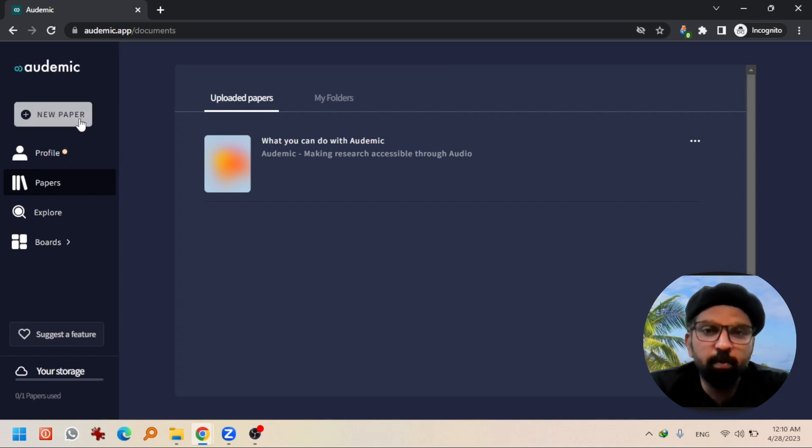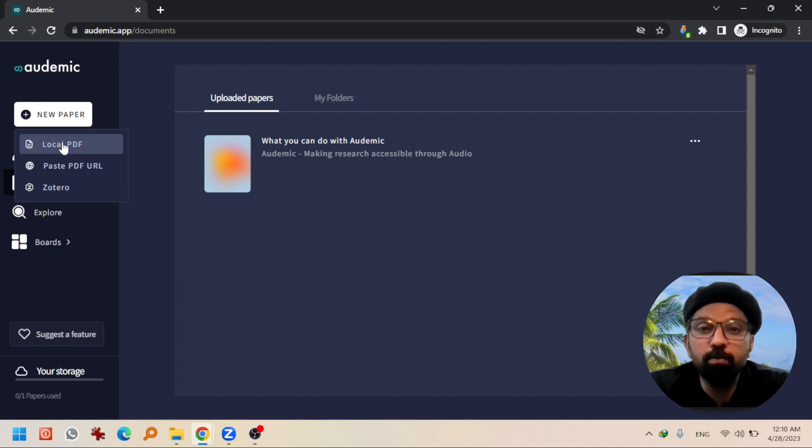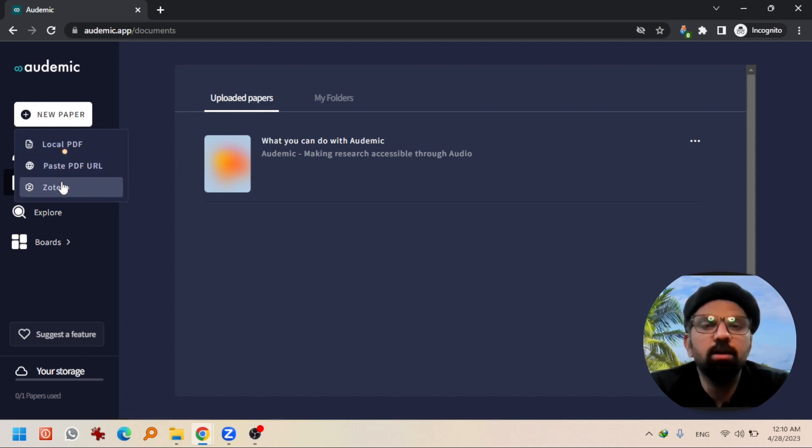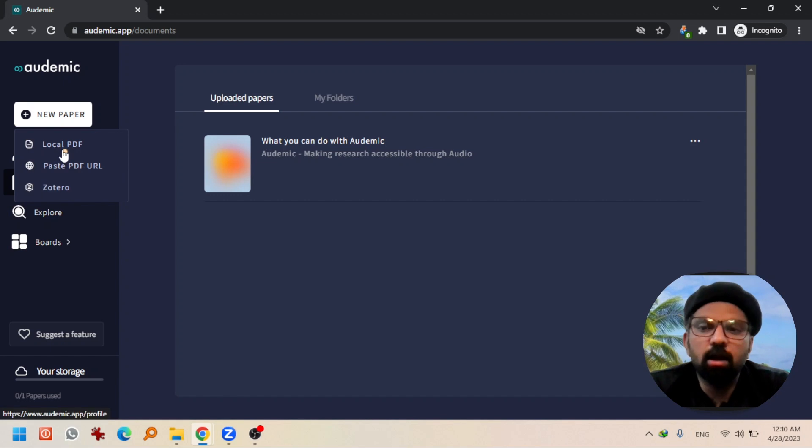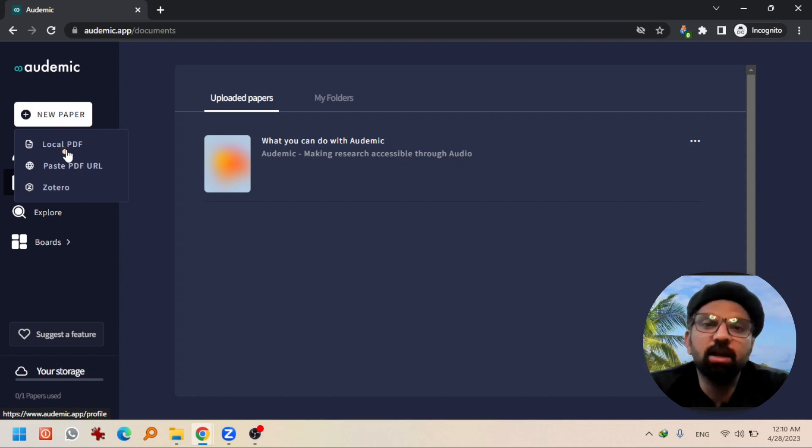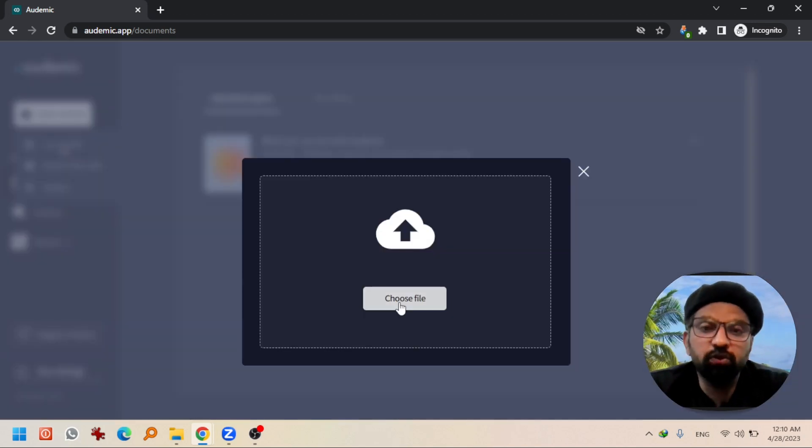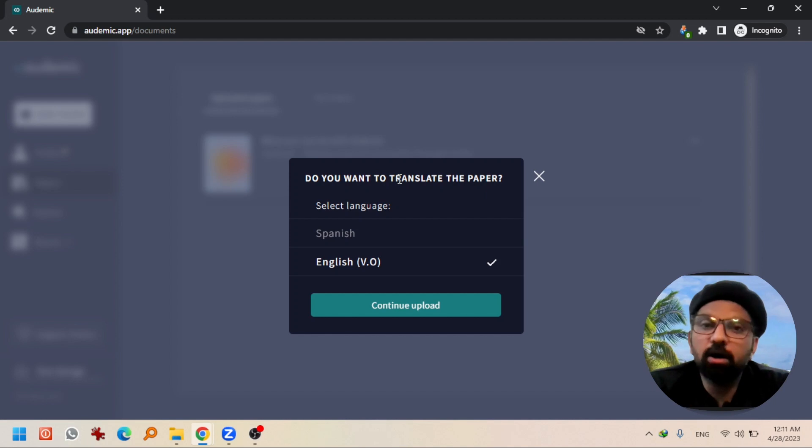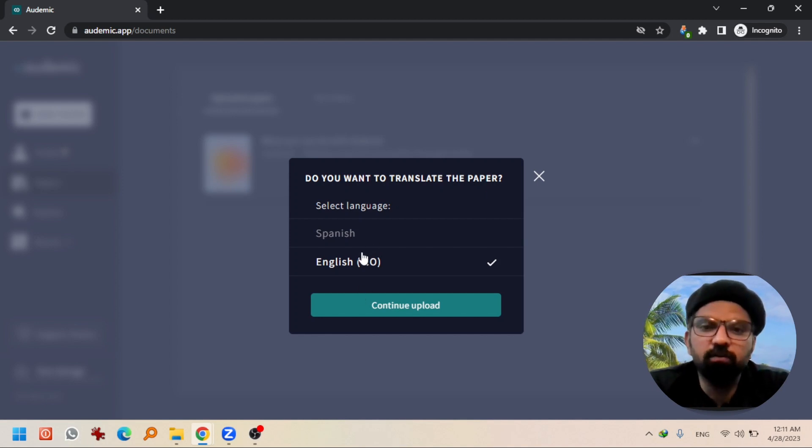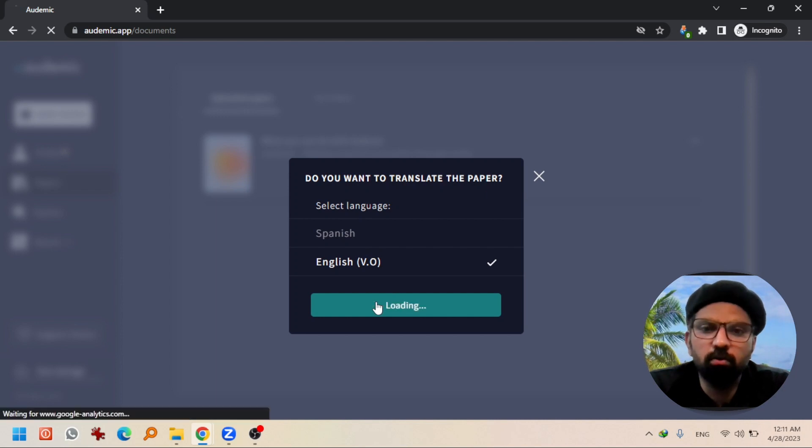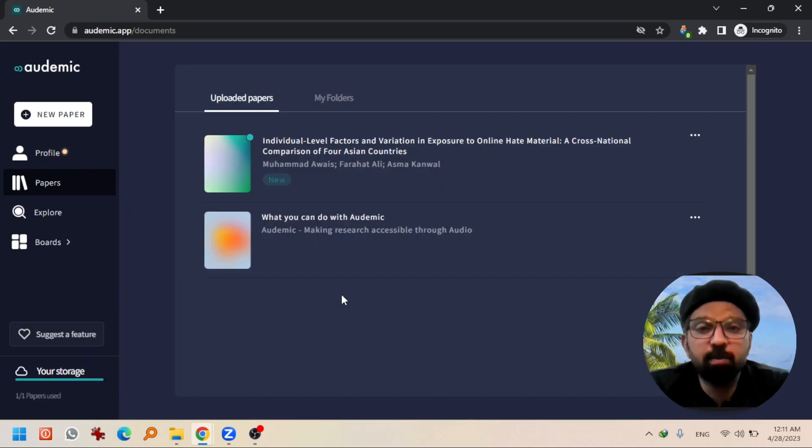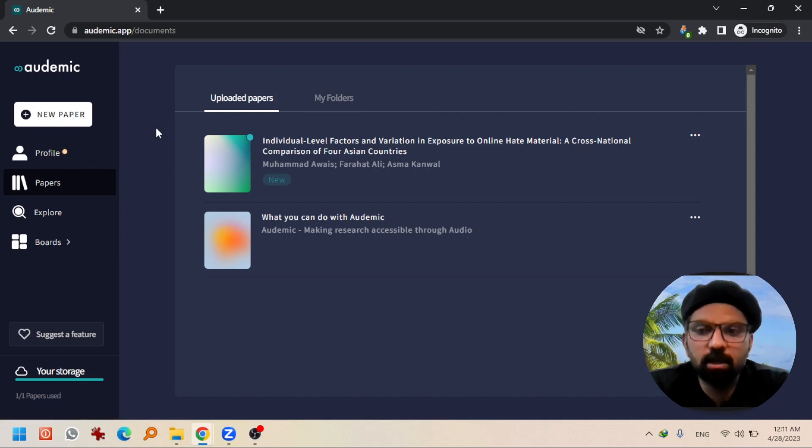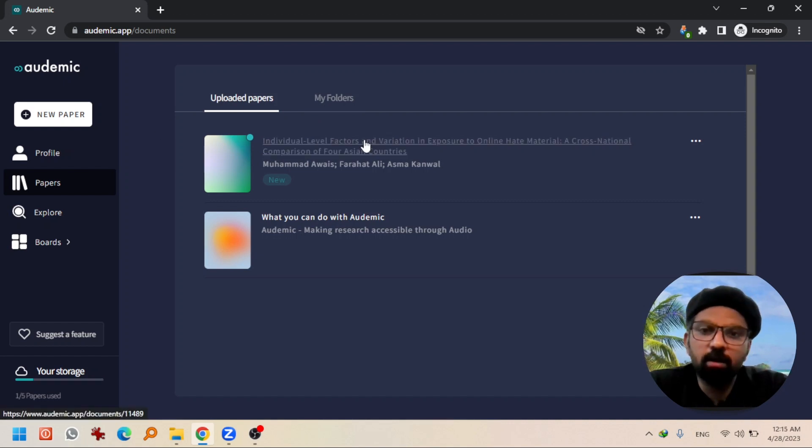Now I'm going to upload a paper. Hit new paper, local PDF. You can paste a PDF URL as well or you can use Utero as well. Here I'm going to use local PDF because I have saved the research paper. Choose file. After selecting the paper from folder, it is asking you to select the language - English - continue, upload. The research paper has been uploaded. By the way, you can create folders here as well. I'm going to select the paper that I have just uploaded.